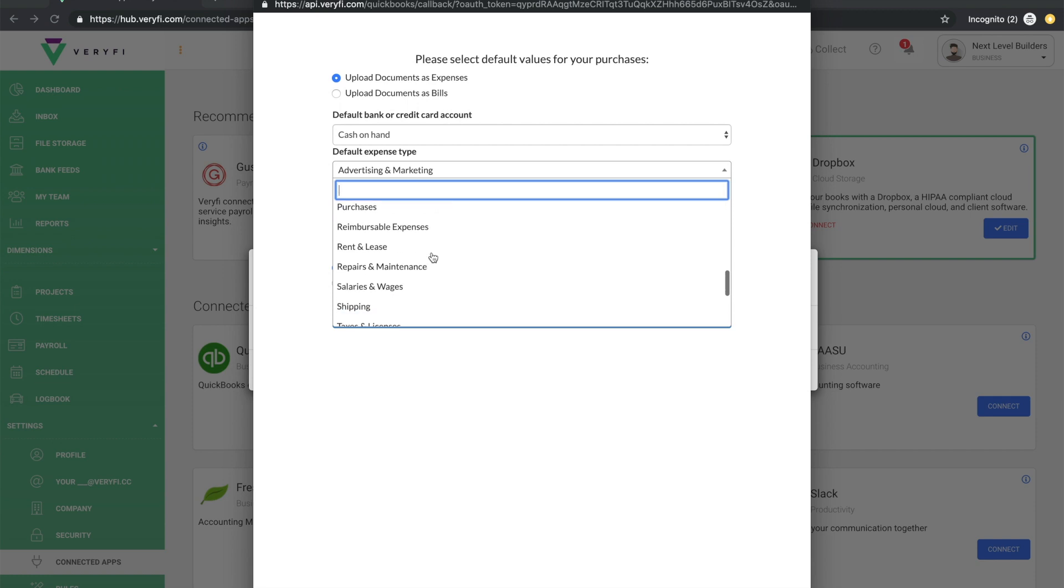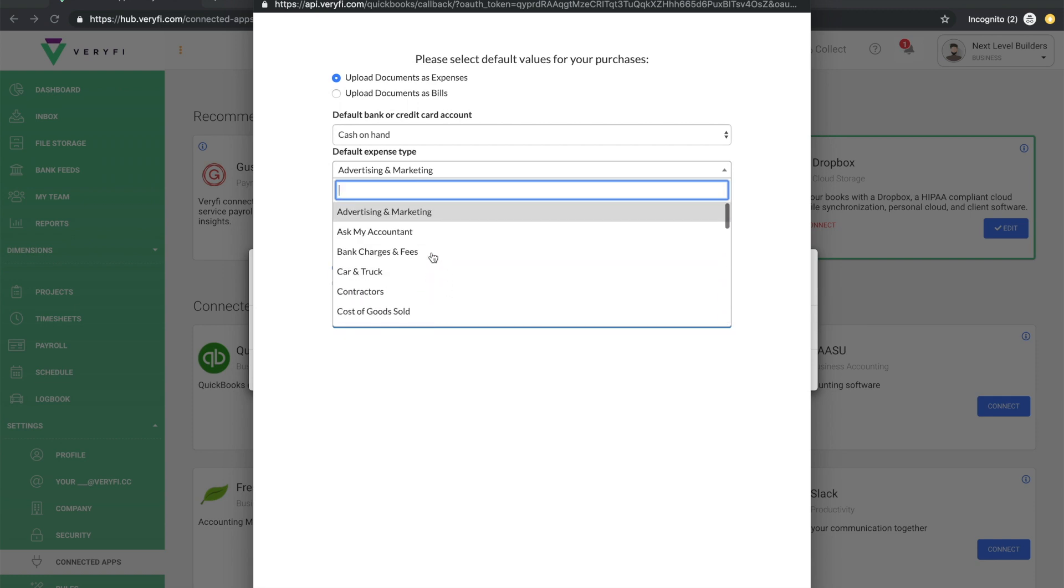Now in Verify, this is called your categories. These are imported for you automatically from QuickBooks to Verify. So as long as you have a category set on your Verify expenses, then the appropriate expense type will be used. But in cases where you don't have a category set on your document, this field will dictate which expense type to use.